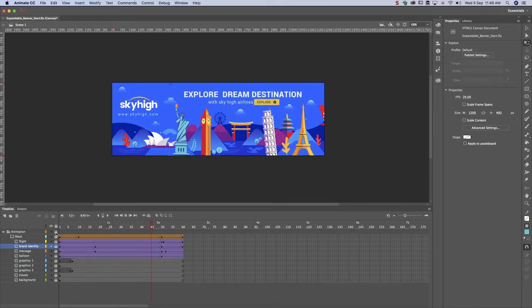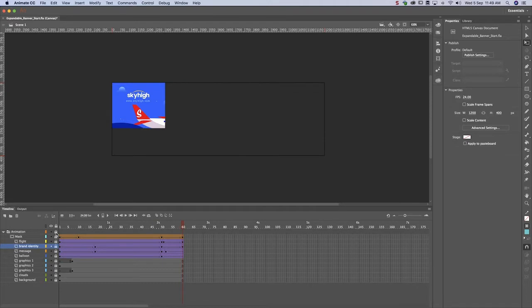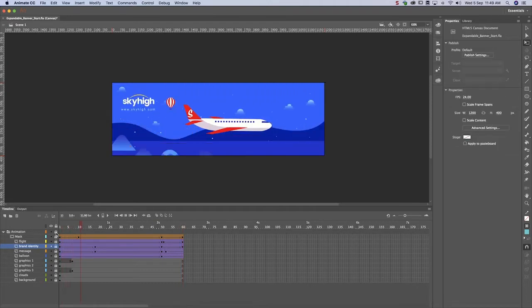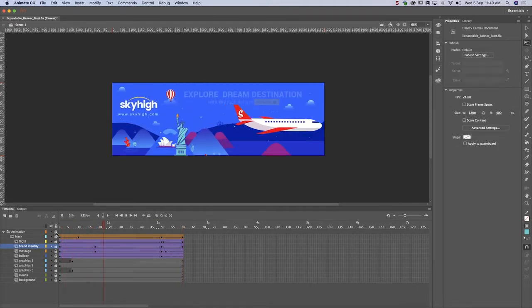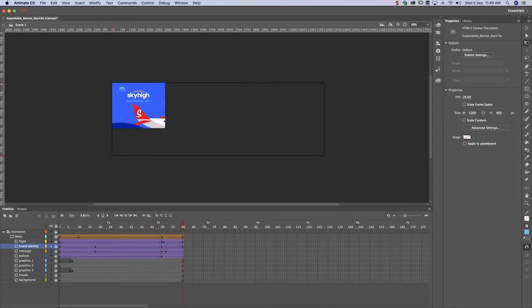Well done! Next, we have to figure out how users should interact with a banner. They can either click on the ad or mouse over it to open the banner. We'll show you how to activate a banner with a mouse over.